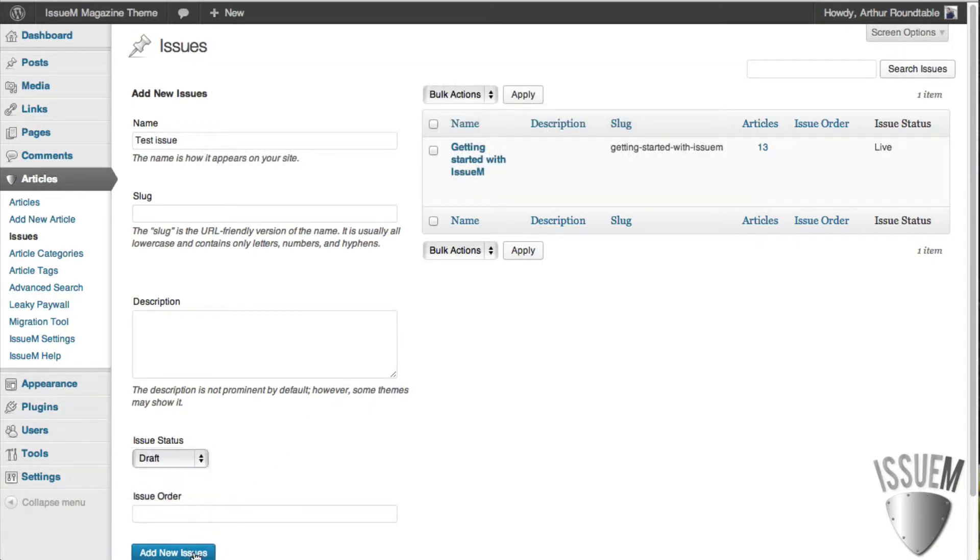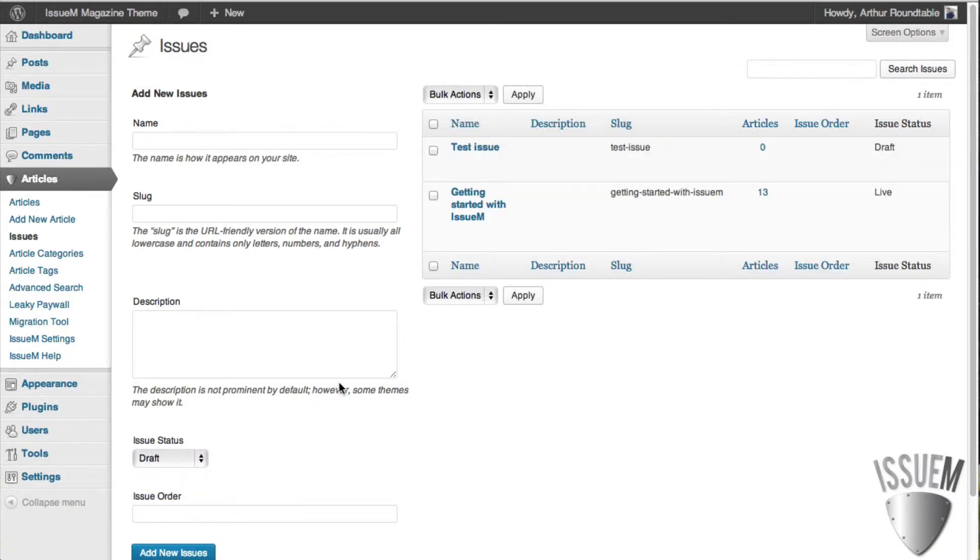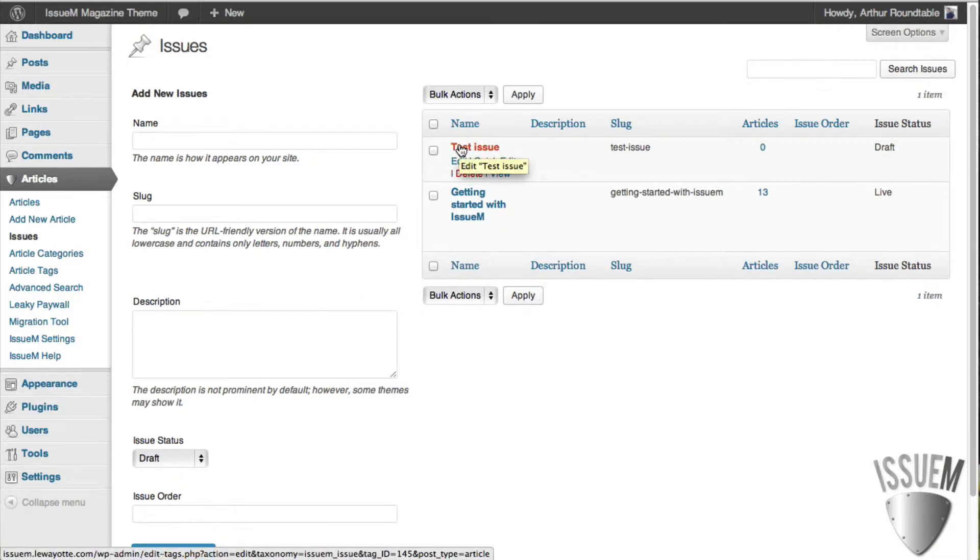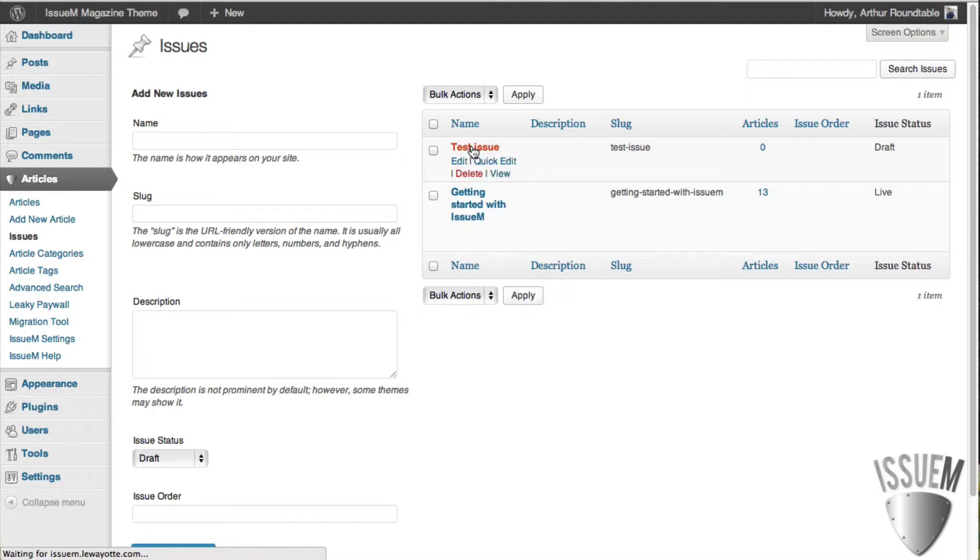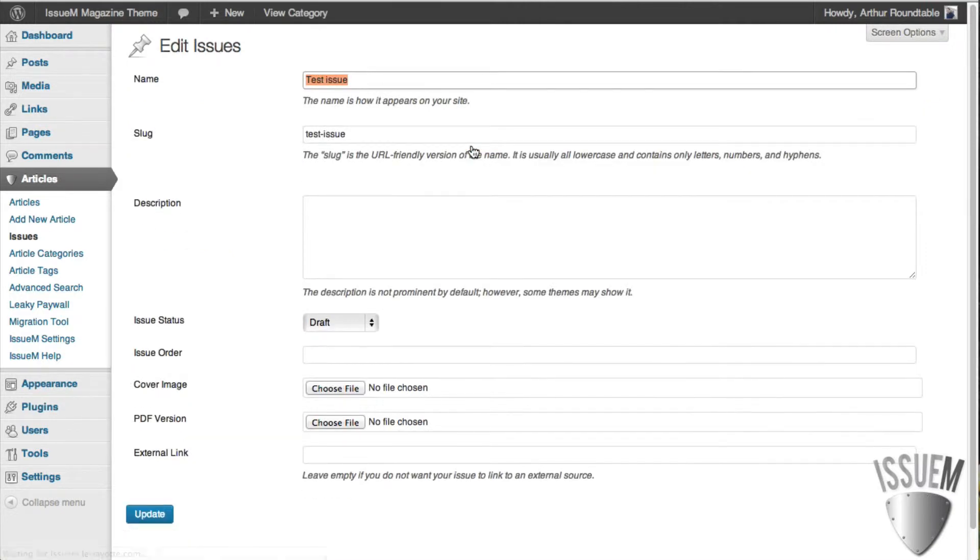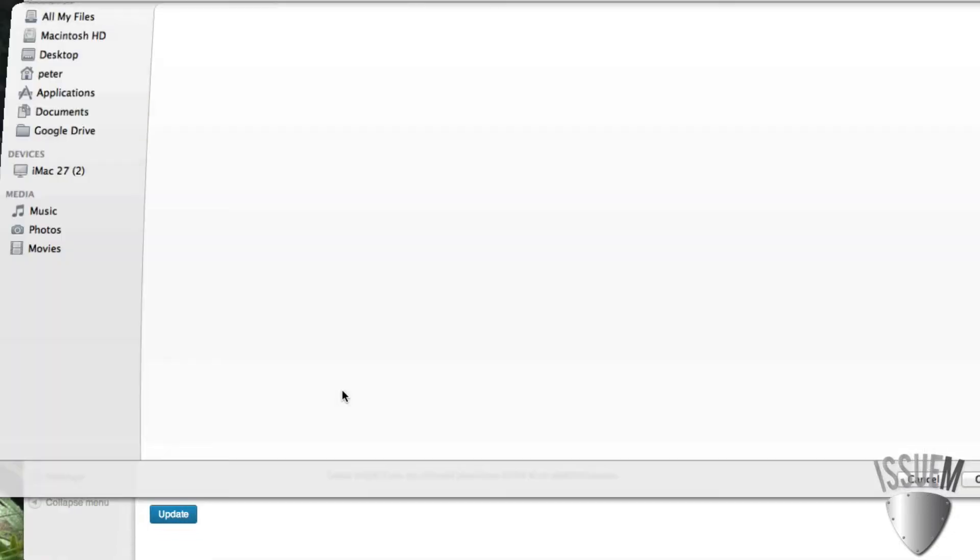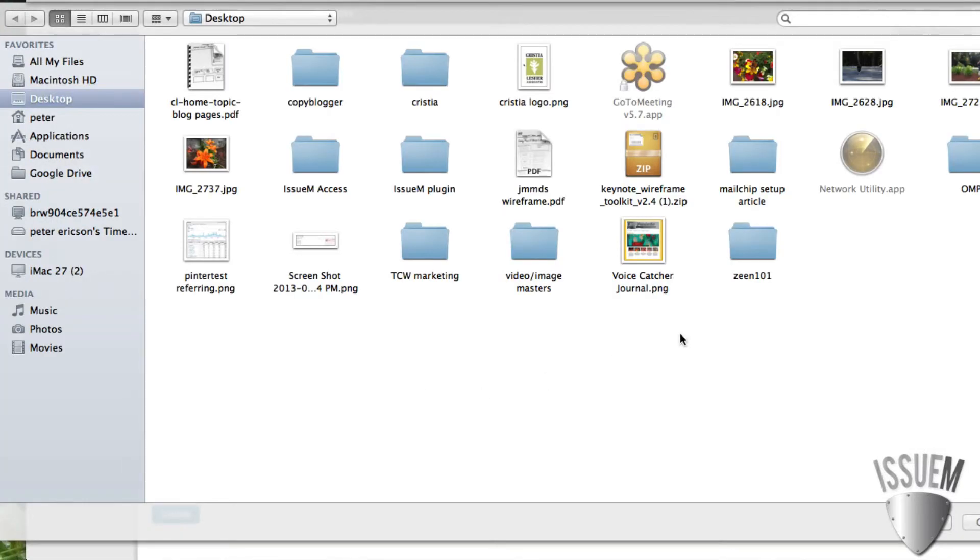Let's add this issue here. And here's the test issue that shows up right here. The one thing you will want to do with the test issue, let's click into it, is add a cover image to it. All you have to do is browse for a cover image. What I'll do is I'll just grab a file here.